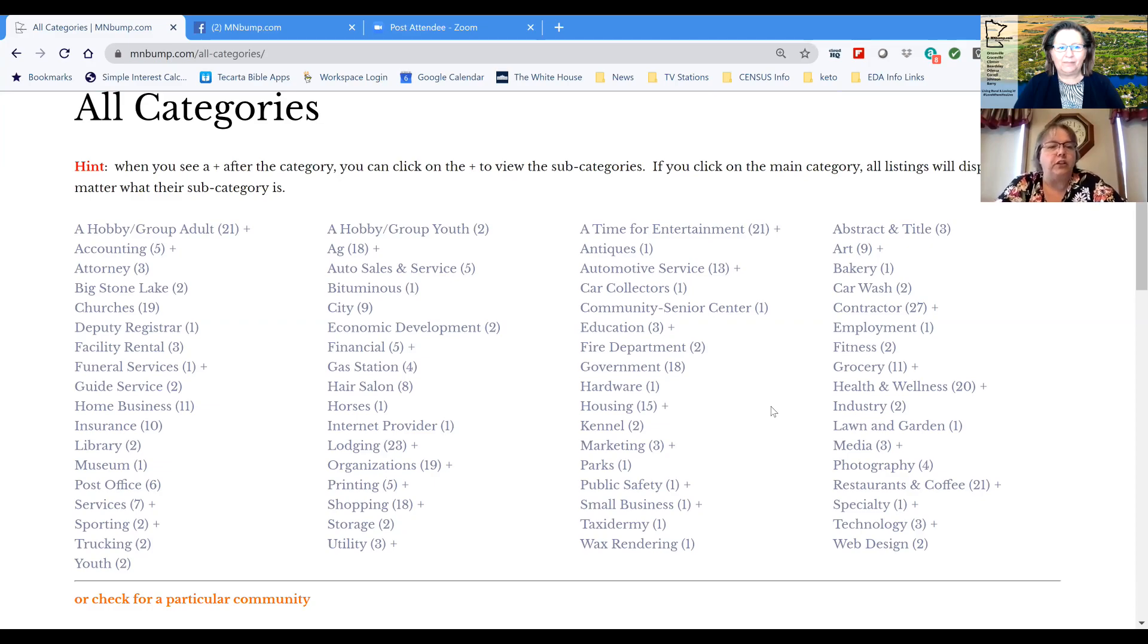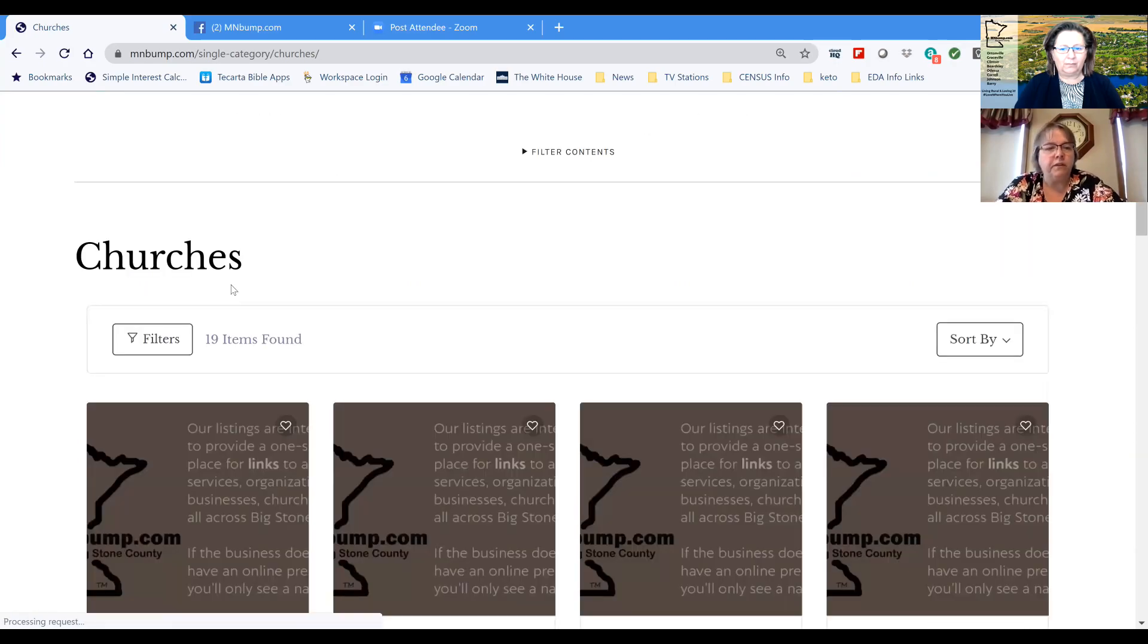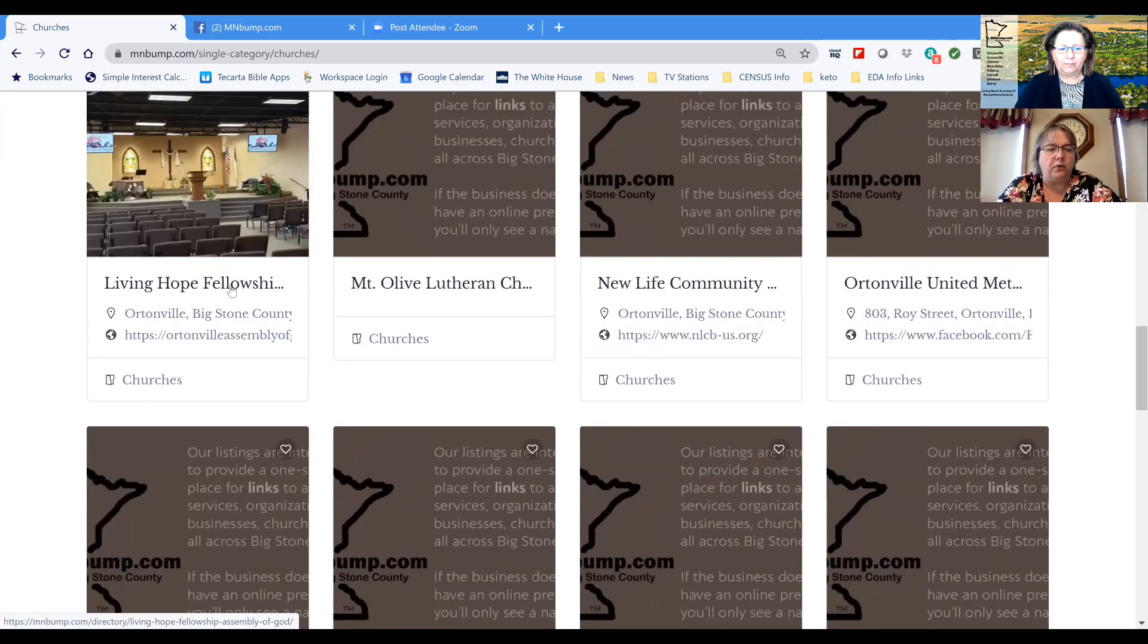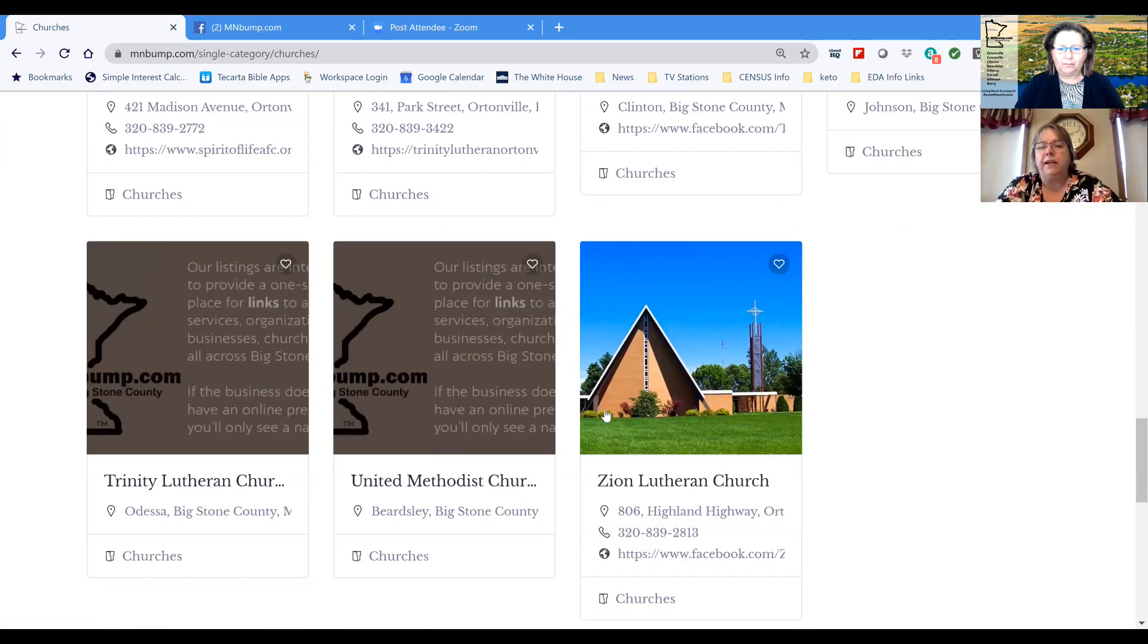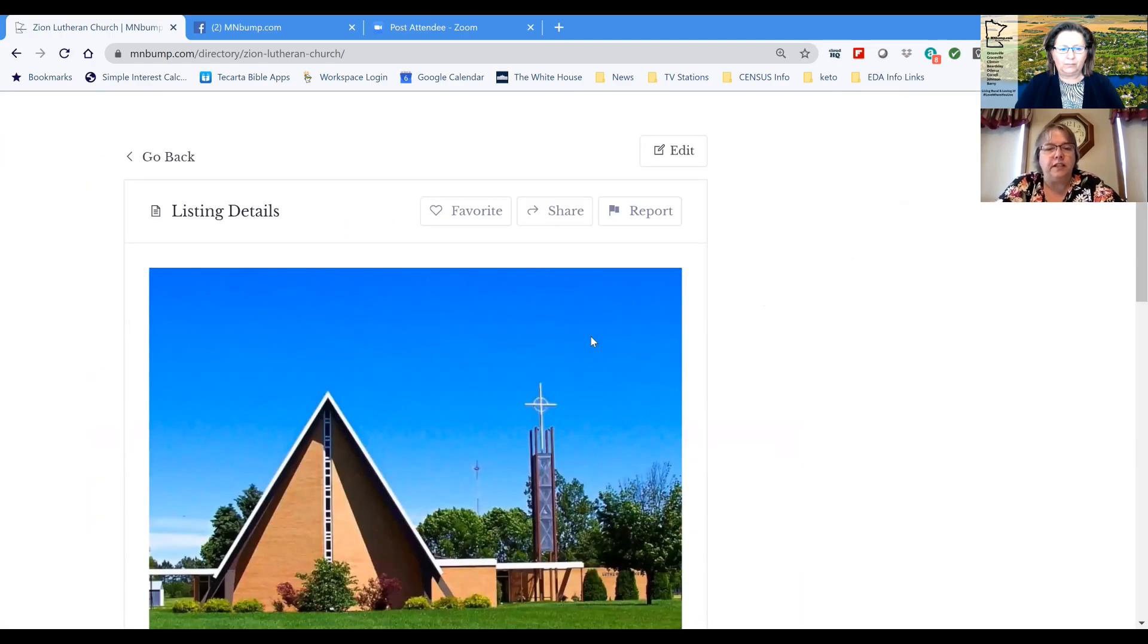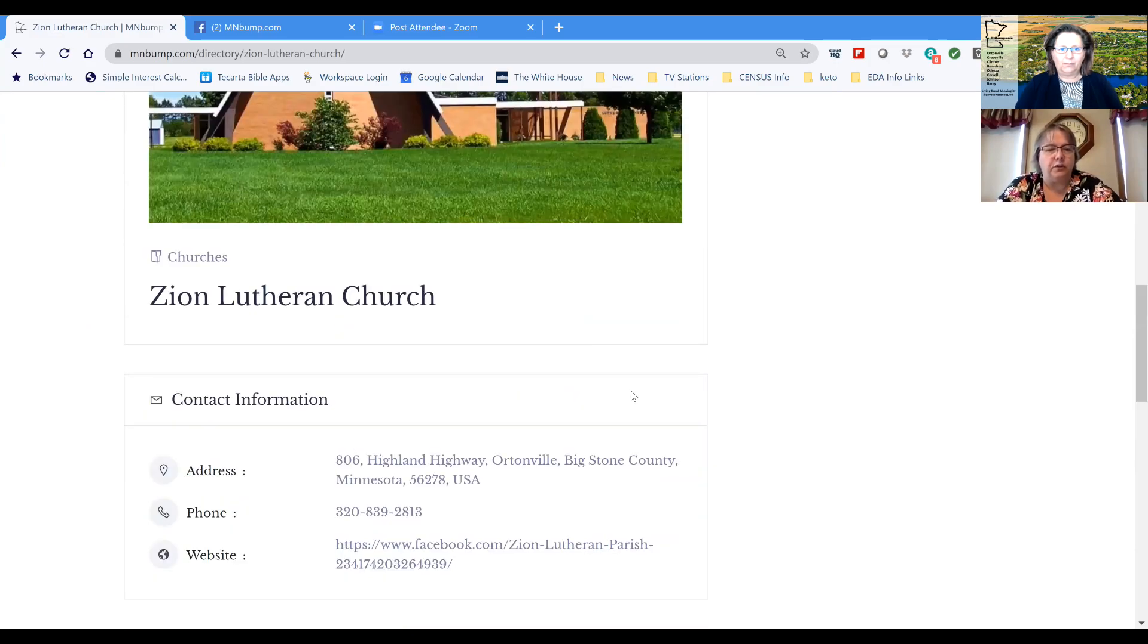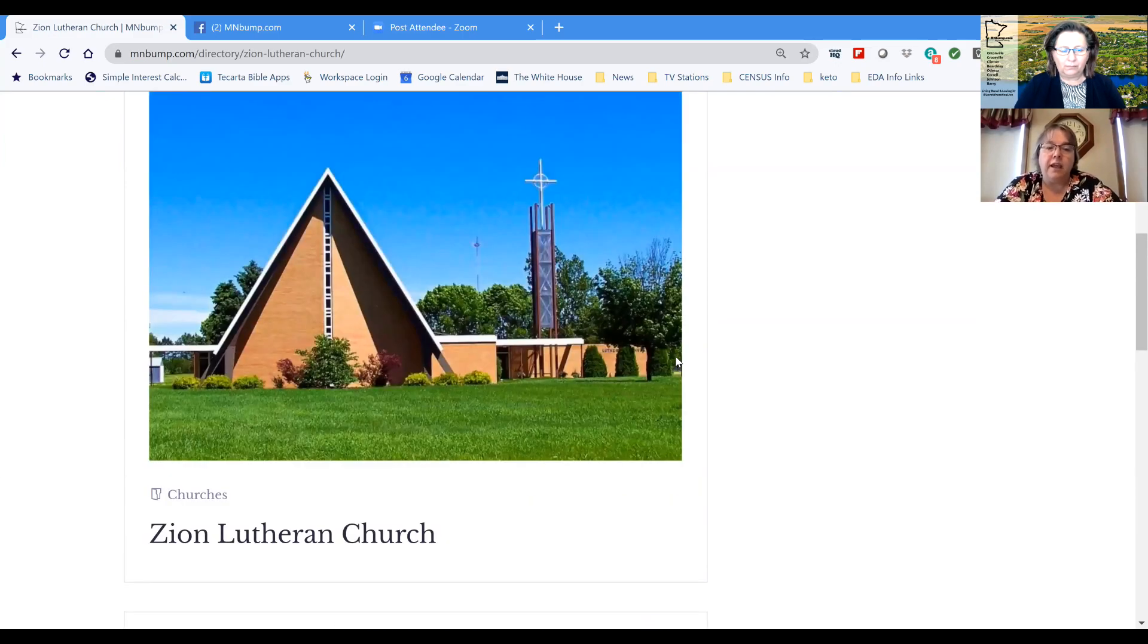So for instance if you look at churches there, you click on churches on the left side, you'll see that there are 19 churches that are listed from Big Stone County. Each of those churches has a link that gives information about their church and a link to their page that's either on their Facebook page or their website. So what you'll see there is, for instance, she just clicked on Zion Lutheran Church in Ortonville and we have put a picture of Zion Lutheran Church on this particular link and that's what we'd like to do as well.